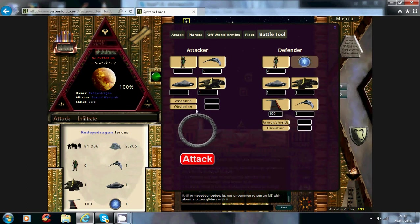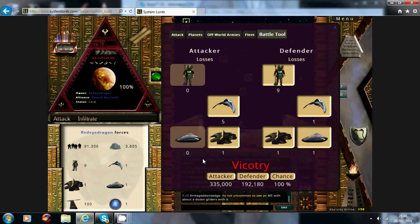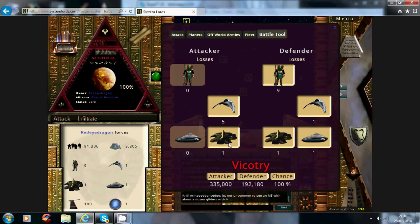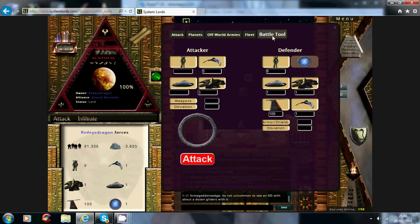Without weapons technology, as you can already see, I've killed all of his troops, and I've only lost that. Now, as you can see, weapons technology makes a big difference,